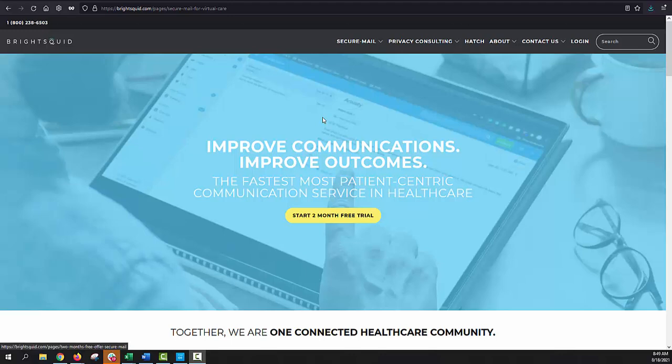Welcome to BrightSquid SecureMail. In this short video demonstration, I'll be illustrating the basic process for composing, receiving, and managing secure mail messages.